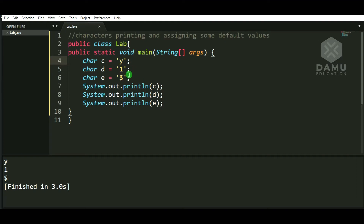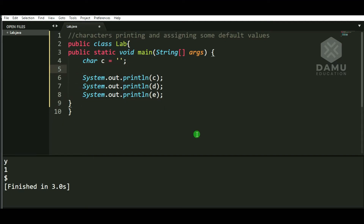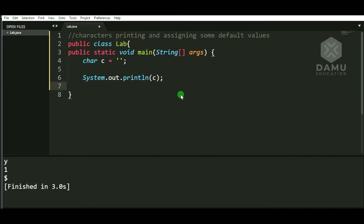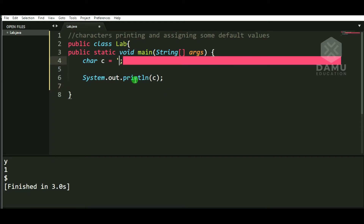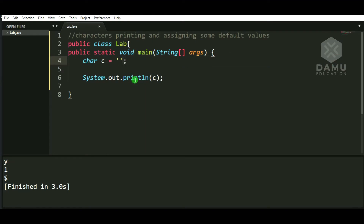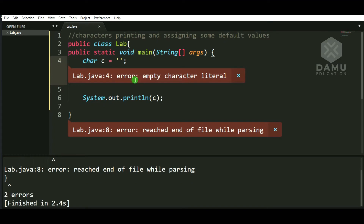Now we will check — is it possible with an empty char, that is without having any character? I am going to assign simply single quotes with nothing inside — just write single quotes and build. Now it is showing 'empty character literal'. We should not leave anything here; we should not give an empty space either.